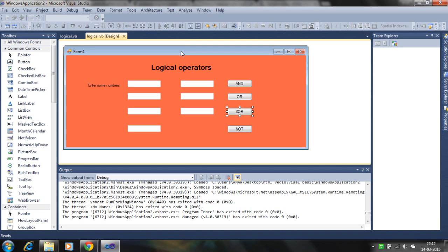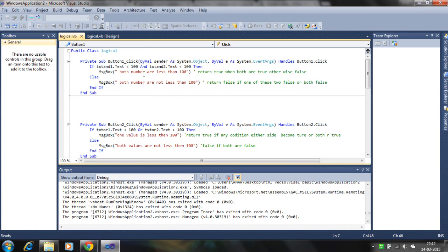Hello, in this tutorial I will discuss the logical operators. First we discuss the AND, OR, XOR, and NOT operators. The AND operator becomes true only if both conditions are true, otherwise it returns false. If one is true and another is false, it returns false. If both are false, it also returns false.